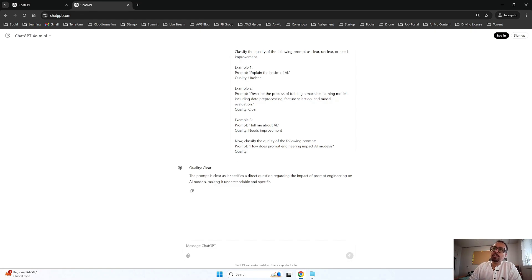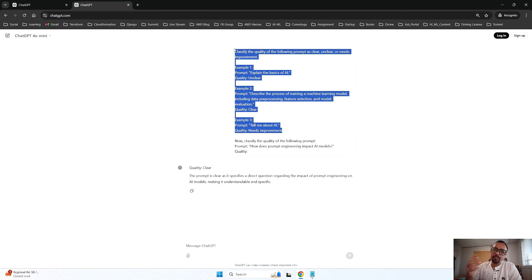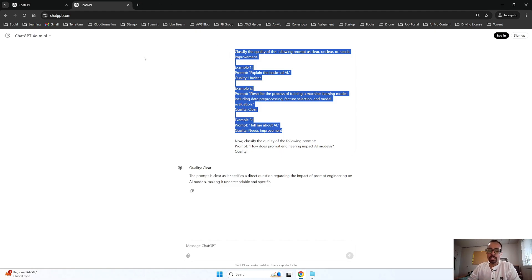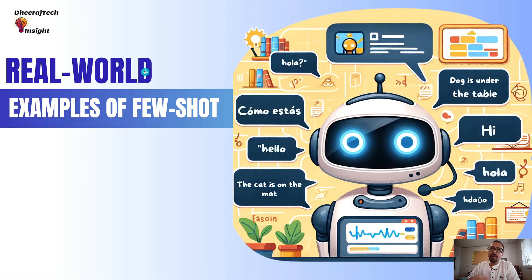First there was learning for the AI to understand what we are targeting. Then we asked the AI to give us the output, and it knew what kind of output we were looking for based on the examples we gave. That, in a nutshell, is few-shot prompt.